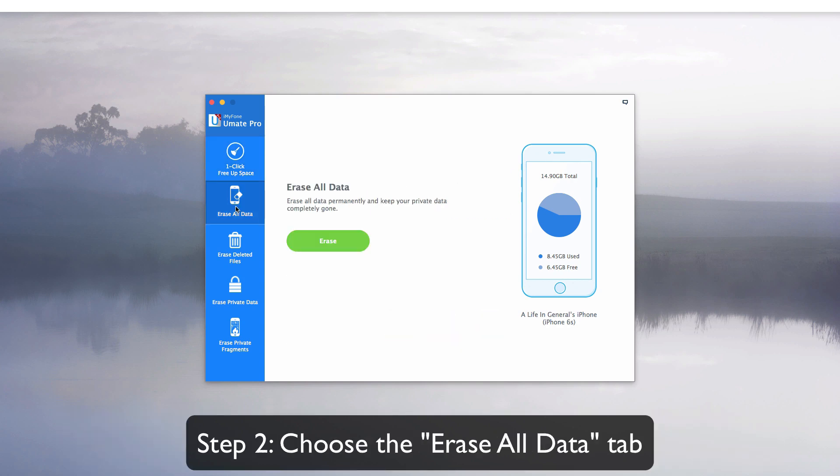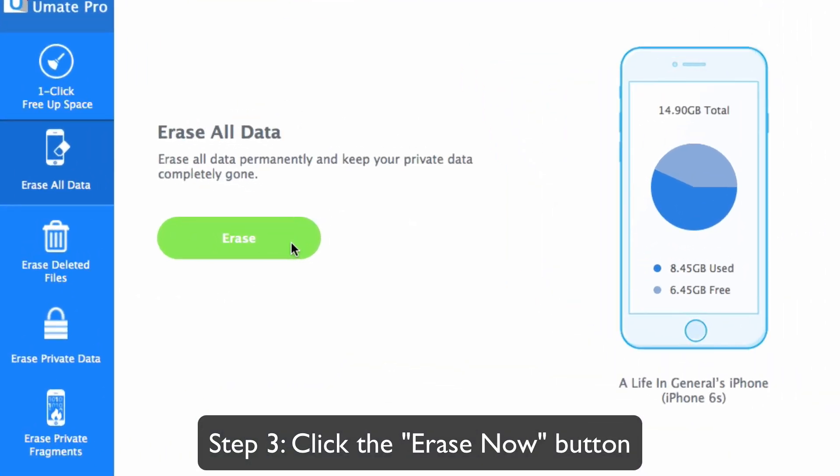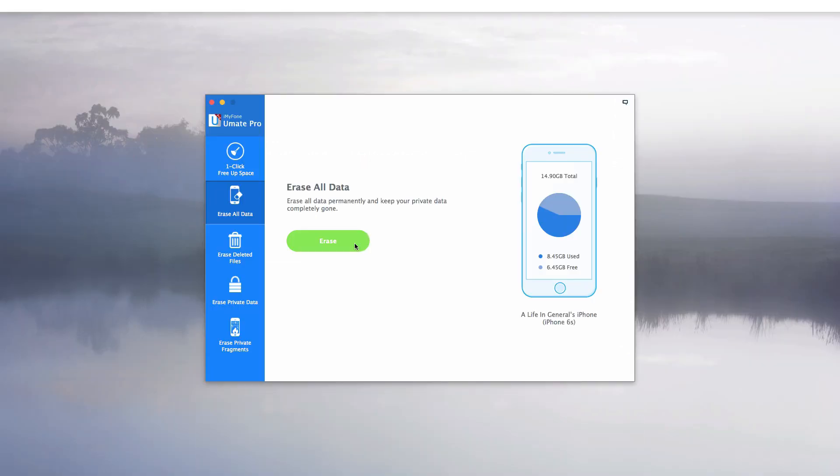Please note that if you do not want to erase all data, then go to the erase private data tab. Click on the erase now button. iMyFone Umate Pro makes permanently erasing iPhone quick and easy.